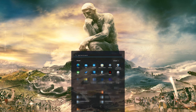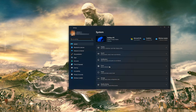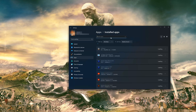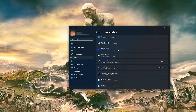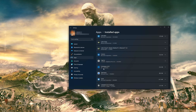First, open the Start menu and open your Settings. Open Apps, then open the Installed Apps section. Locate Civilization VI and click on the three dots to open the Civilization VI options. Click on Advanced Options.